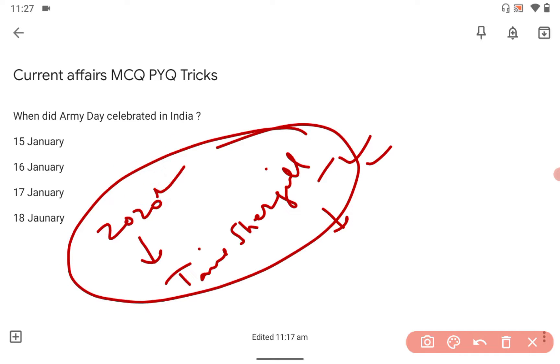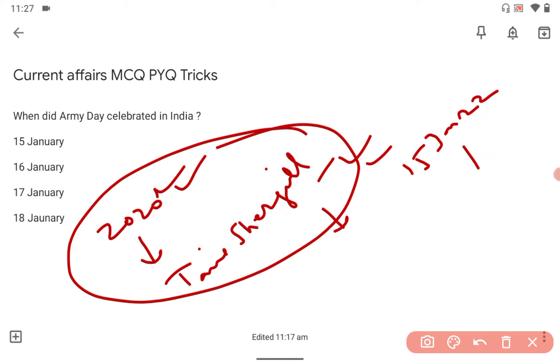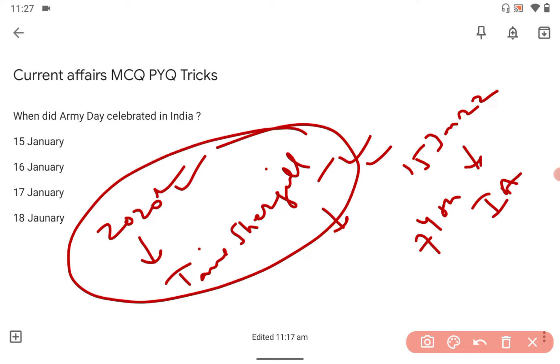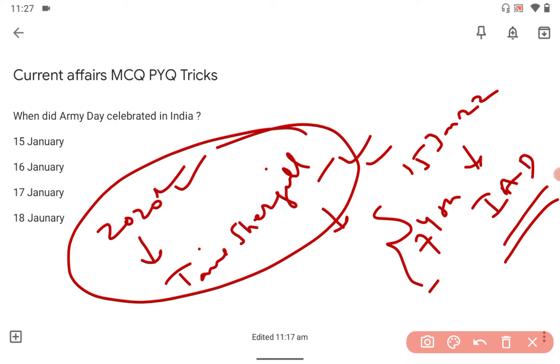So you should remember the name Tanya Shergil in 2020, first woman to lead the Army Day parade. And this year, on 15th January 2022, it was the 74th Indian Army Day. That is also an important fact for you.